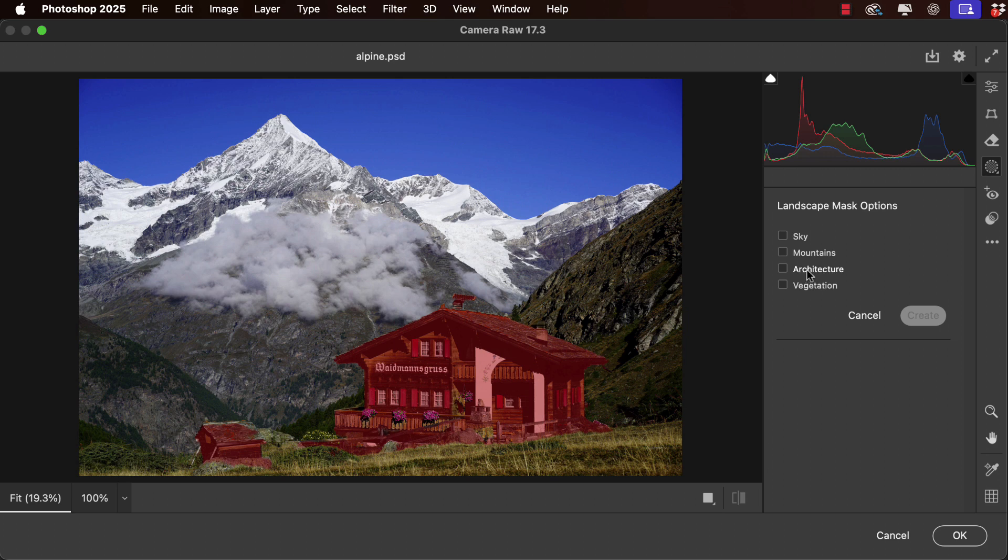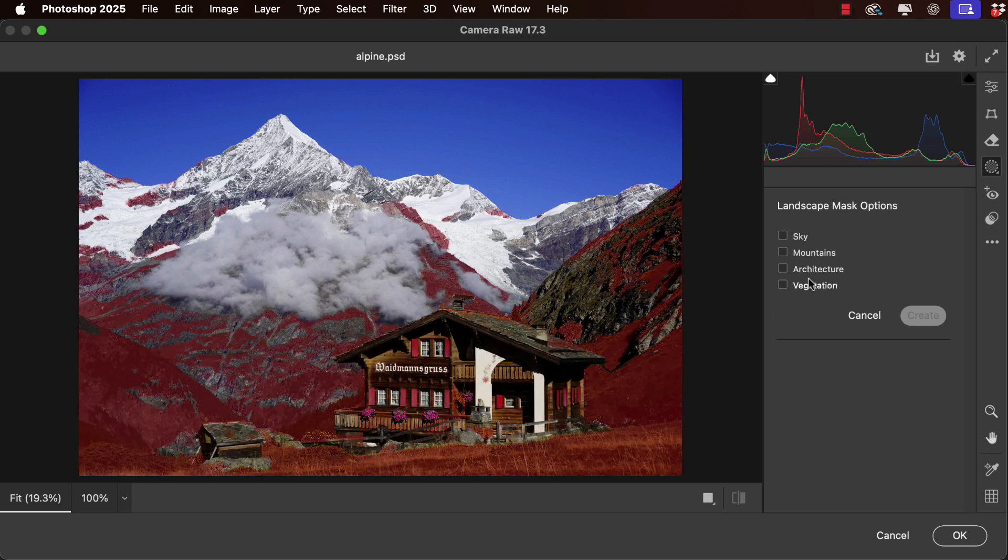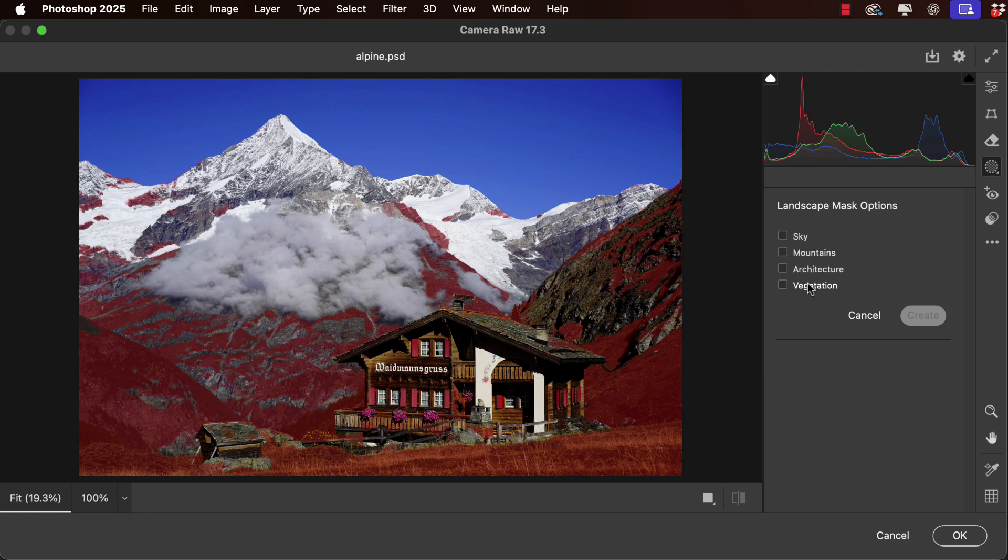There's the architecture where it's picked up both the building and the small shed to its left, and the vegetation—both the grass on the bottom and the grass going up the sides of the mountains.